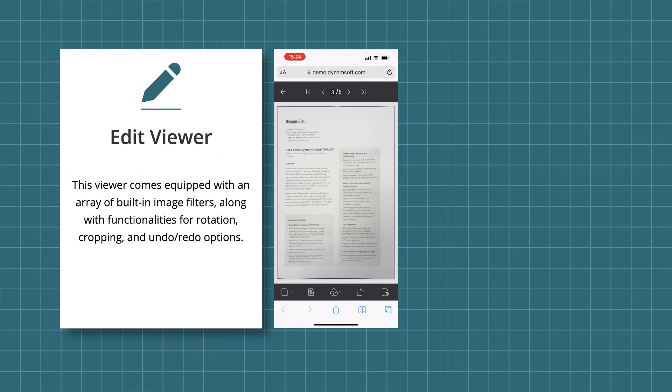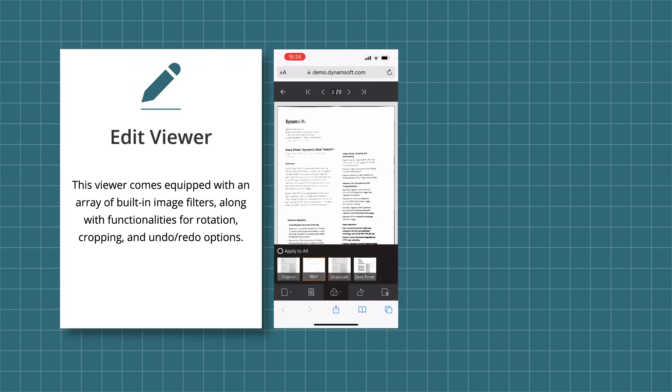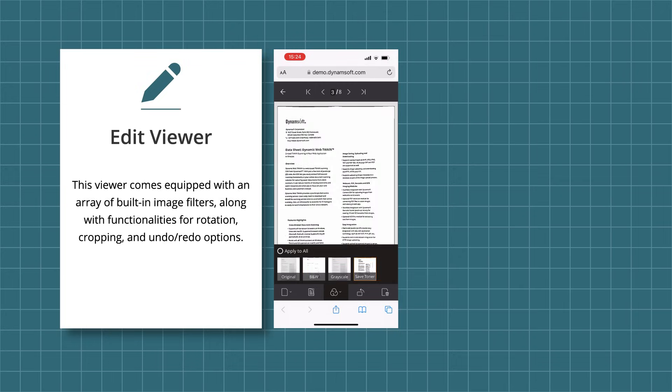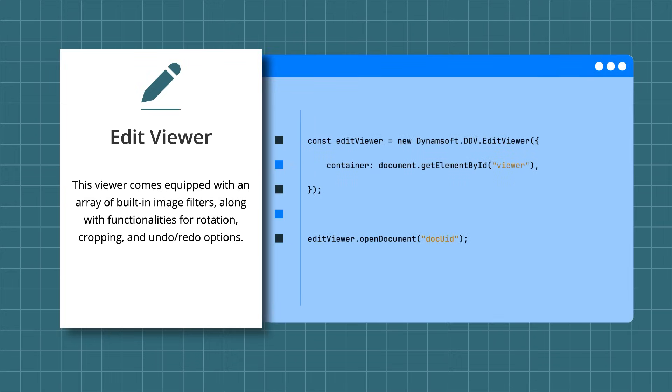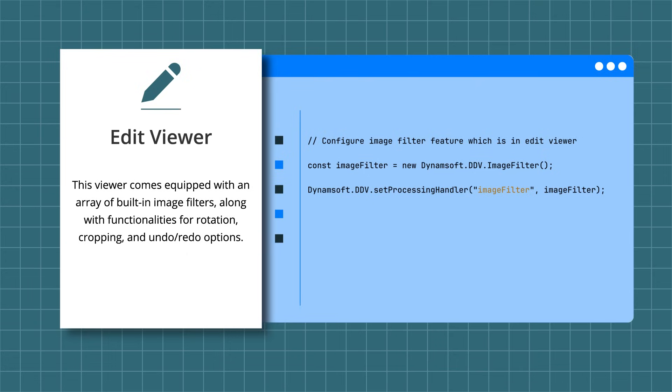The Edit Viewer offers filters for cleaning up images with issues like shadows and inconsistent lighting. Dynamsoft Document Viewer provides the set processing handler method, allowing developers to access image filter algorithms. The built-in image filter handler lets developers configure different algorithms for a clean document. Besides using the built-in handler, you can also configure your own image filter algorithm.